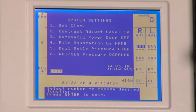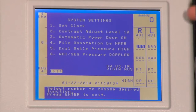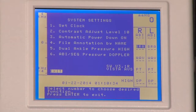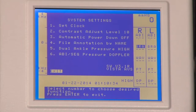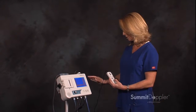Pressing number three for automatic power down — currently off. Pressing number three again to choose on. This tells the unit that if you want it to automatically power down after no use for 20 minutes, you would have that on. Or pressing number three to turn that off means the system would need to be manually turned off.